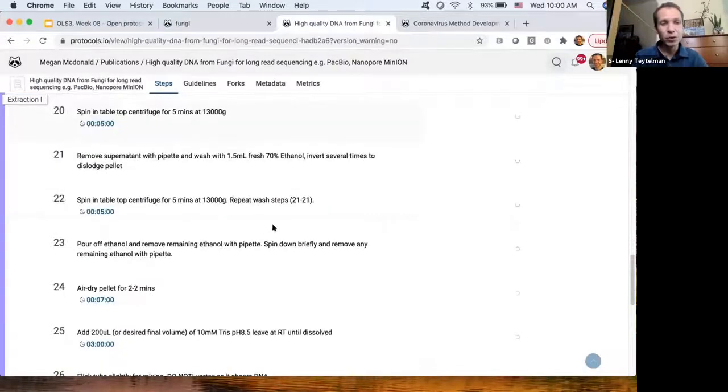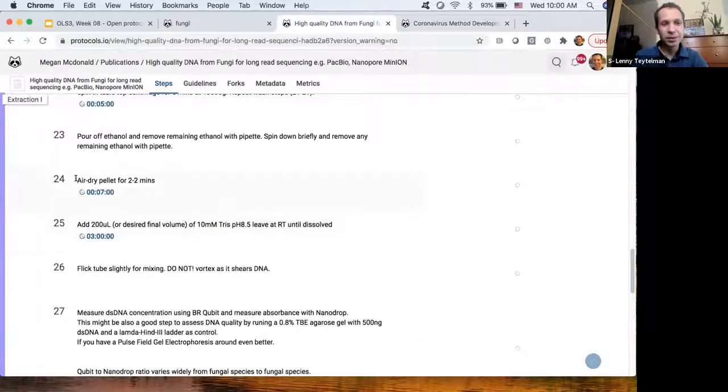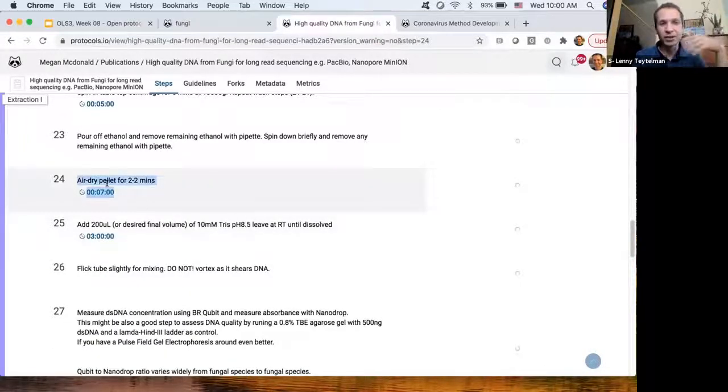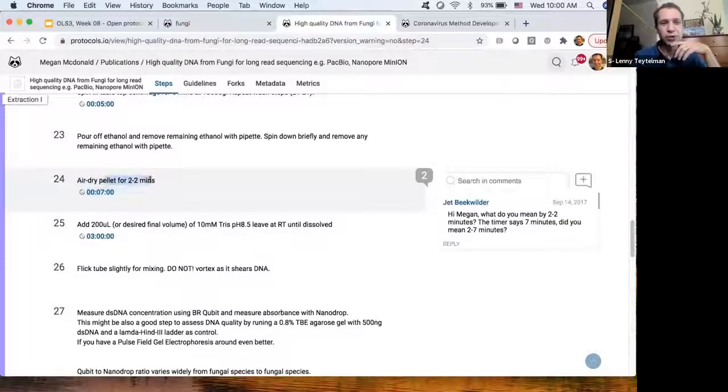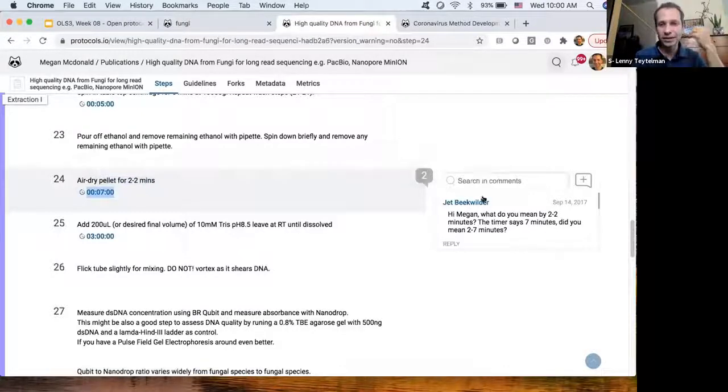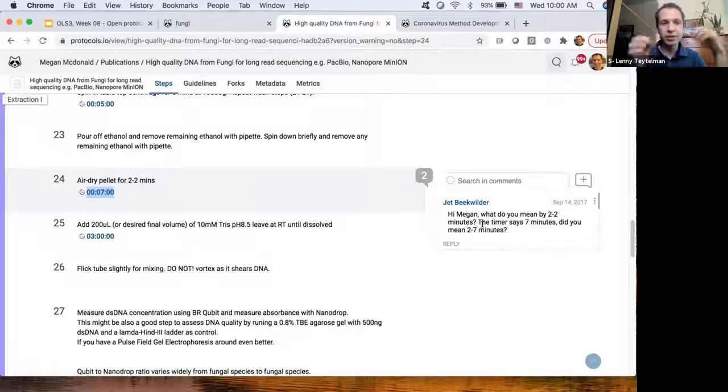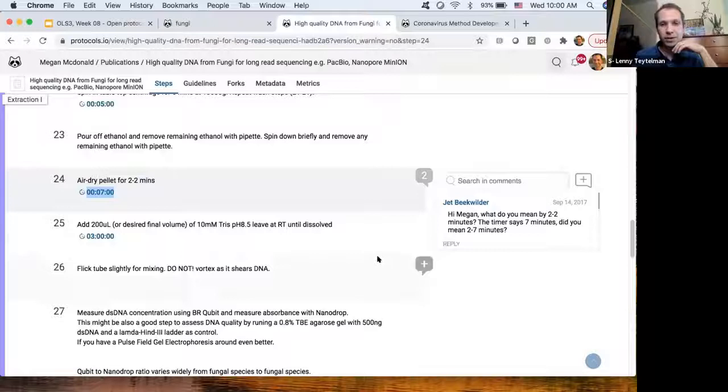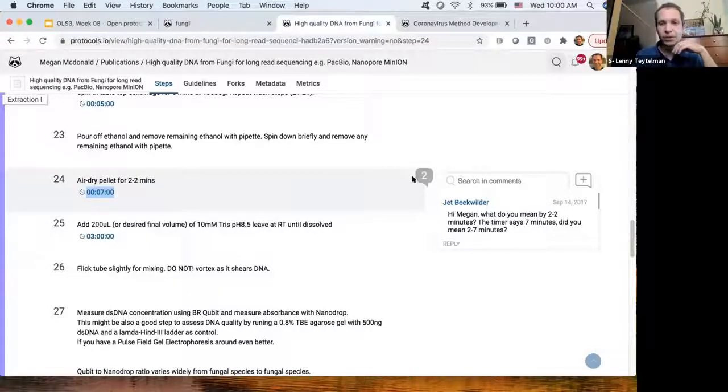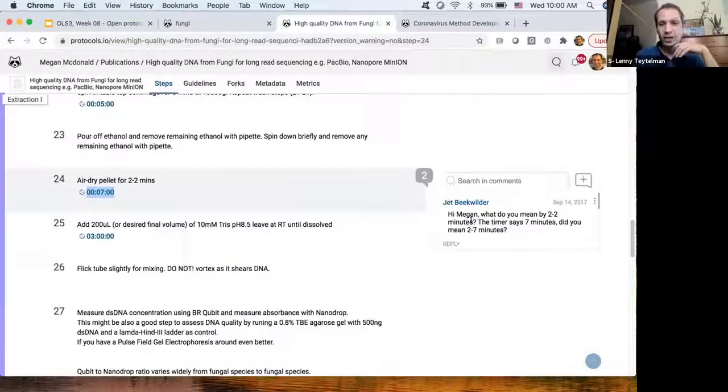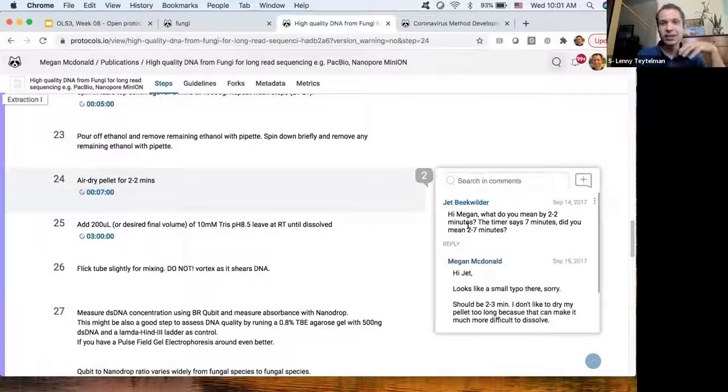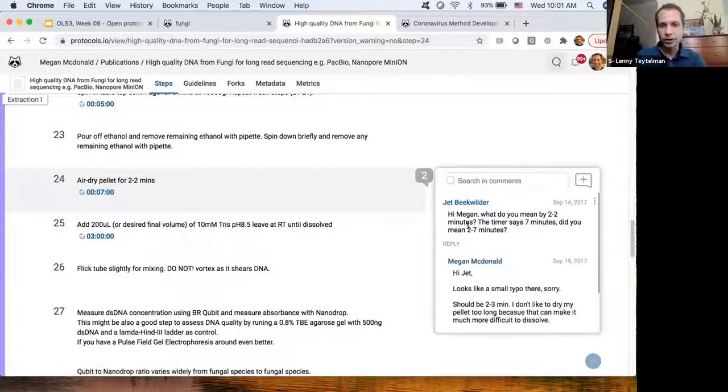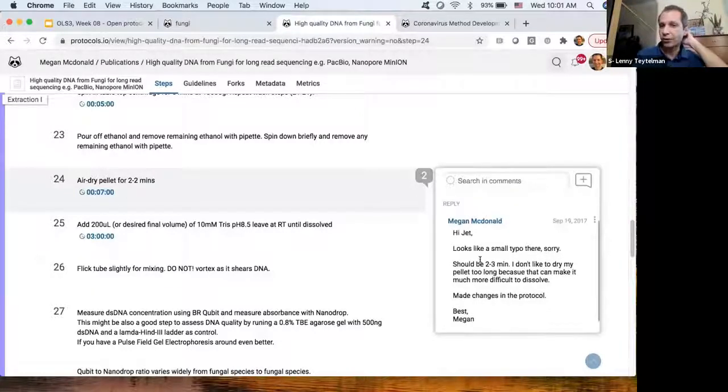And one of my favorite examples is this protocol from a researcher at Australian National University. And if you look at this step in the protocol, it doesn't matter what the details are, but this step, think of it as a recipe for cooking. This step says do something for two to two minutes, timer in it says seven minutes. And this is confusing.